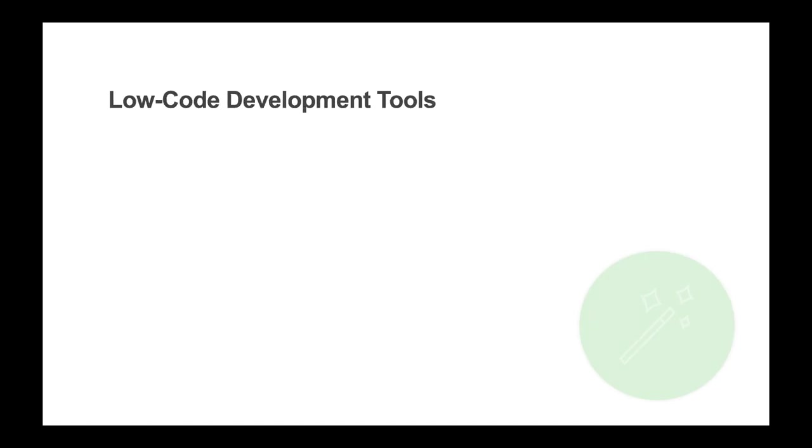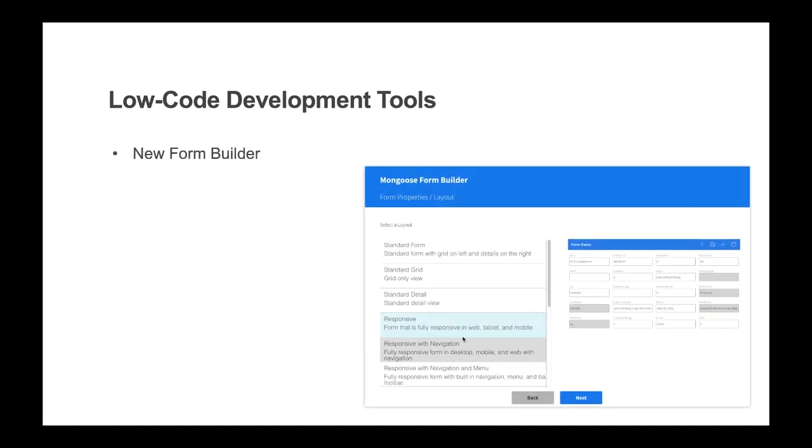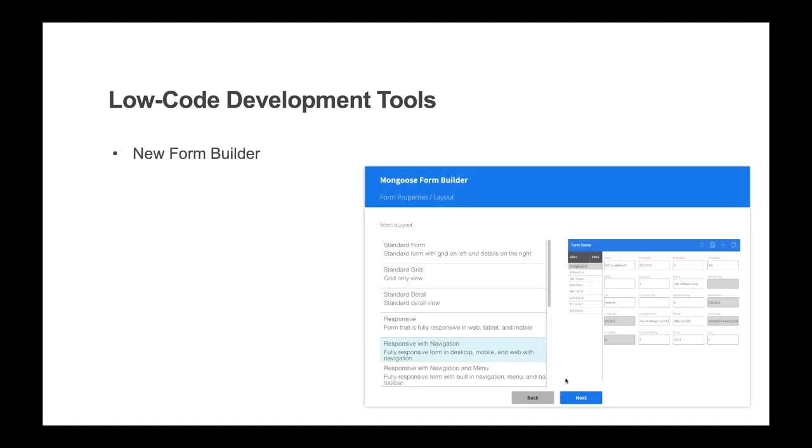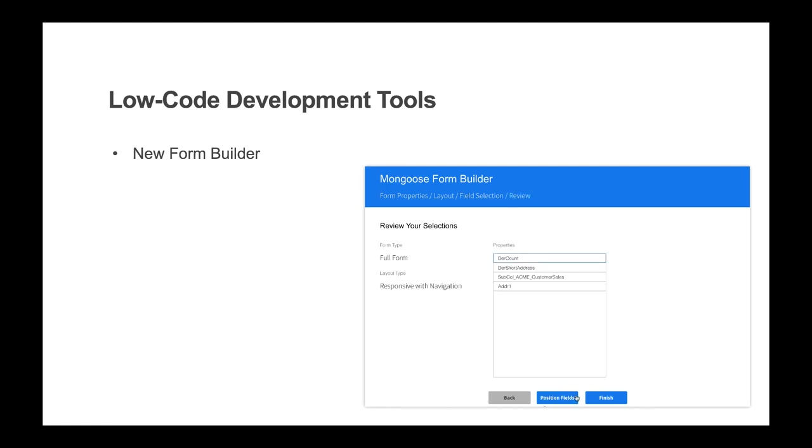The second strategy is to utilize the low-code development tools provided to speed up development processes. This includes tools like the new form builder tool to quickly create forms based on templates that can provide everything from responsive to high productivity forms.